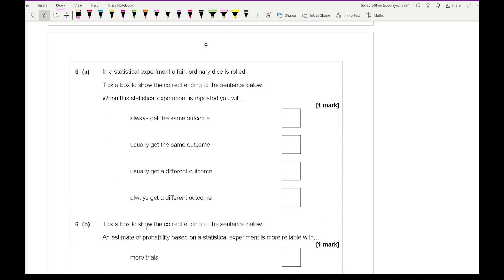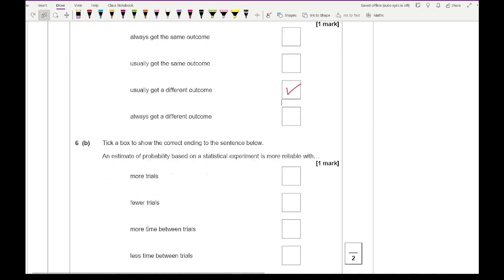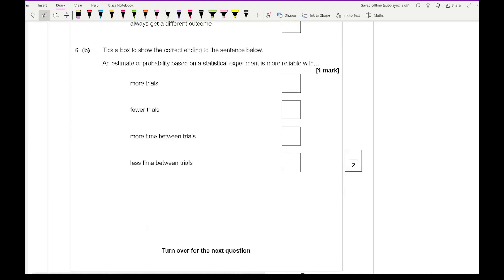Question 6a: When a fair ordinary dice is rolled and the statistical experiment is repeated, the correct answer is that you will usually get a different outcome. It is possible to get the same but not always likely. For question 6b, an estimate of probability based on a statistical experiment is more reliable with more trials — the more times you repeat something, the more accurate your statistical calculations will be.